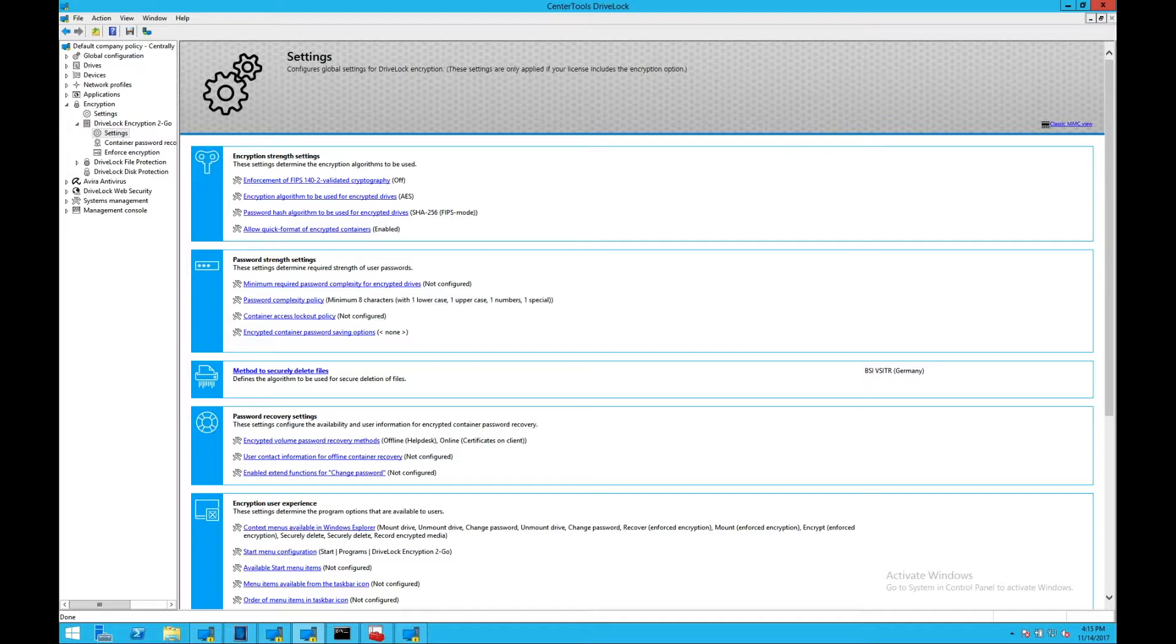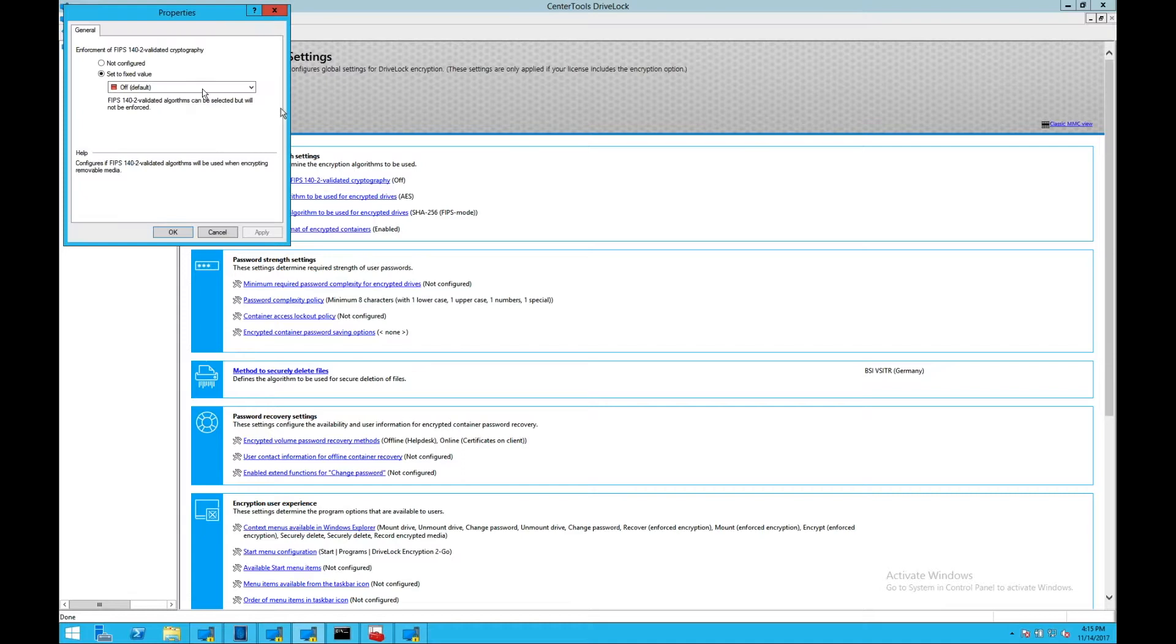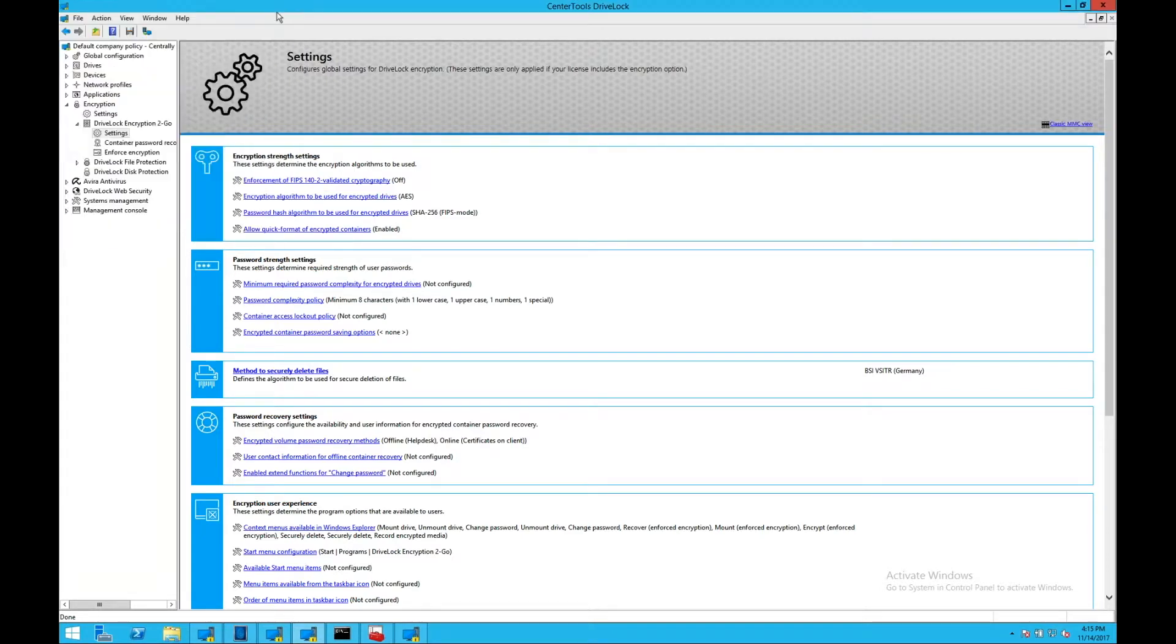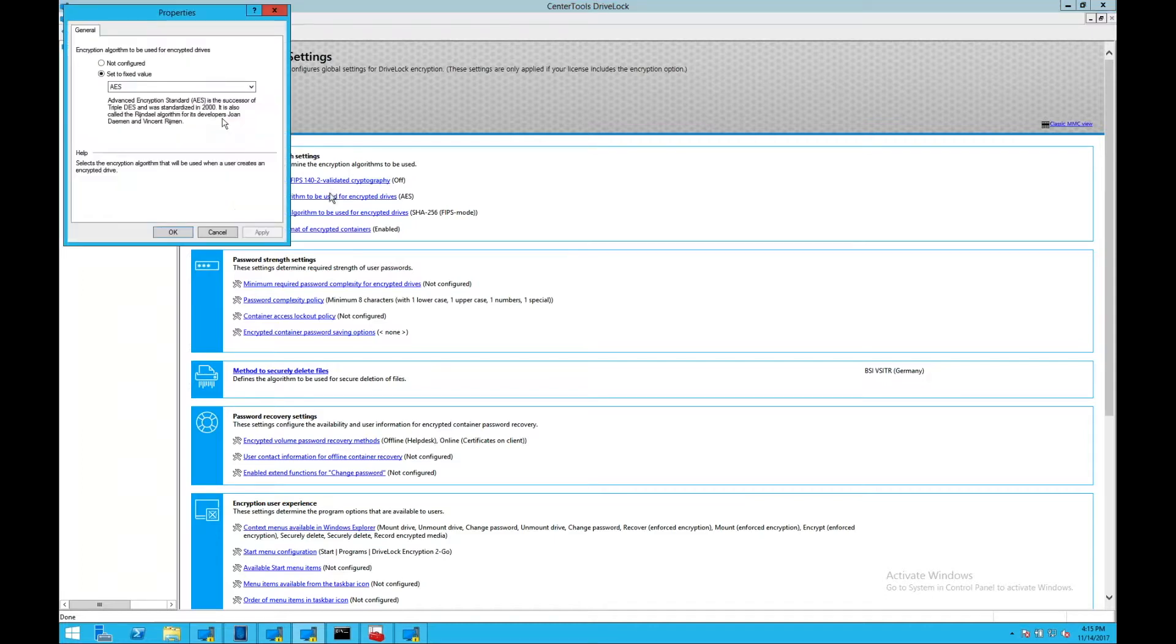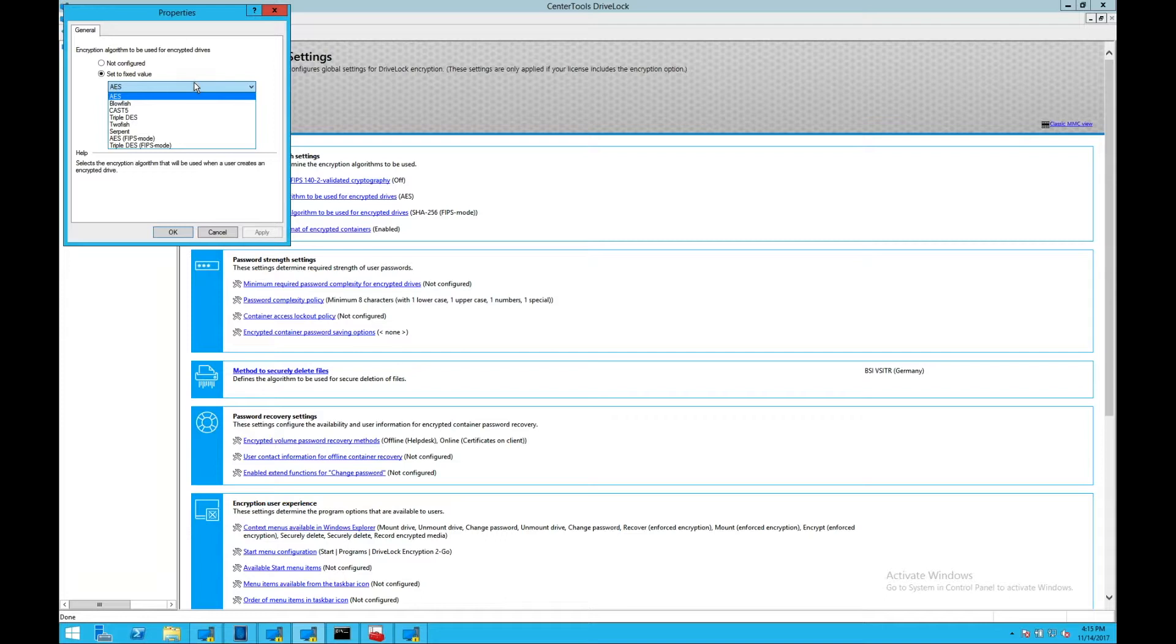DriveLock supports multiple encryption methods or algorithms, depending on the industry and the compliance or level of security required. You may select from AES, Triple DES, Blowfish, TwoFish, Cast5, or Serpent.